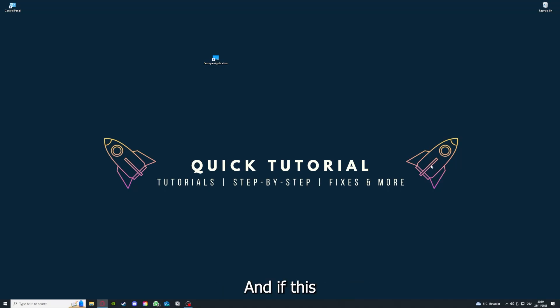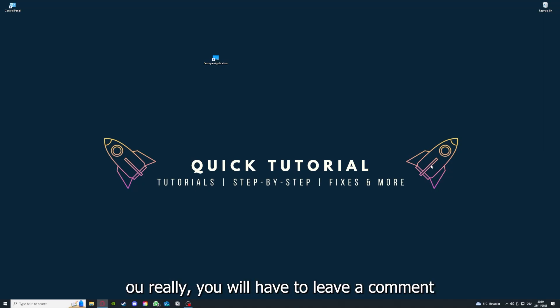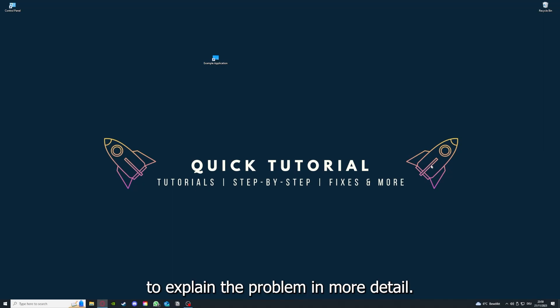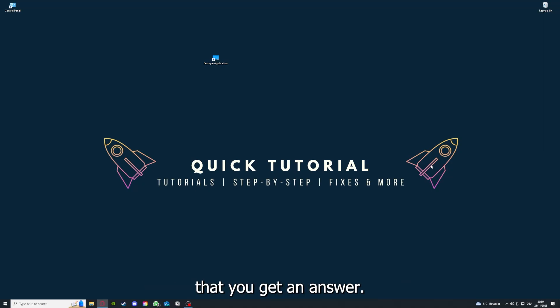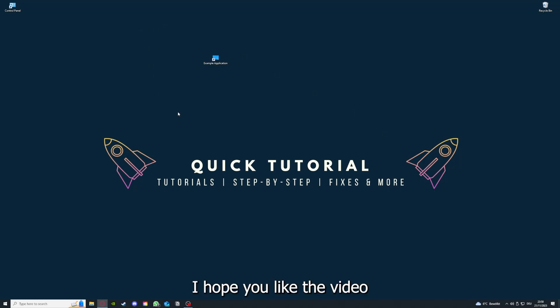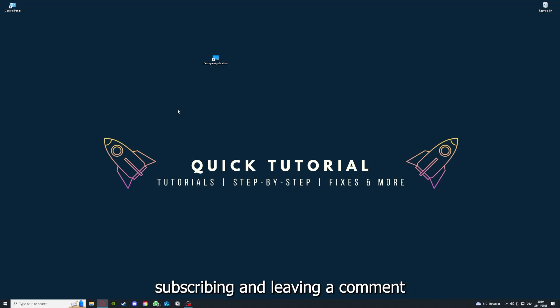If this doesn't work, I can't help you really. You have to leave a comment to explain the problem in more detail and I will make sure that you get an answer. That's going to be it. I hope you liked the video. As I already said, consider liking, subscribing, and leaving a comment. Love you, bye.